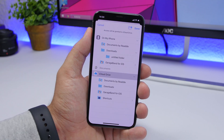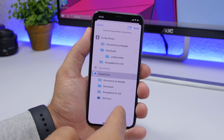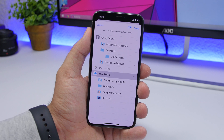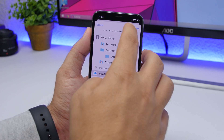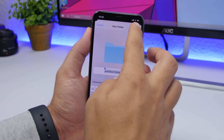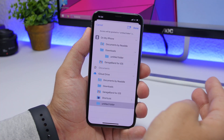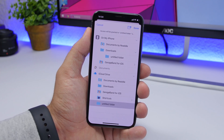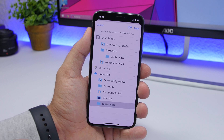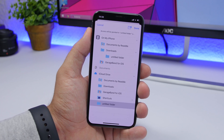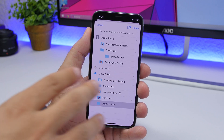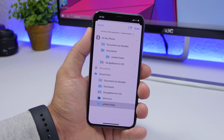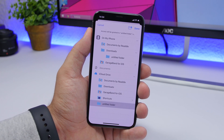If you want to choose iCloud Drive, you have the same options — all your folders are listed. You can tap right there to add a new folder and choose where you want to save your downloads. It's as easy as that to set the location where you want those downloads to be saved.